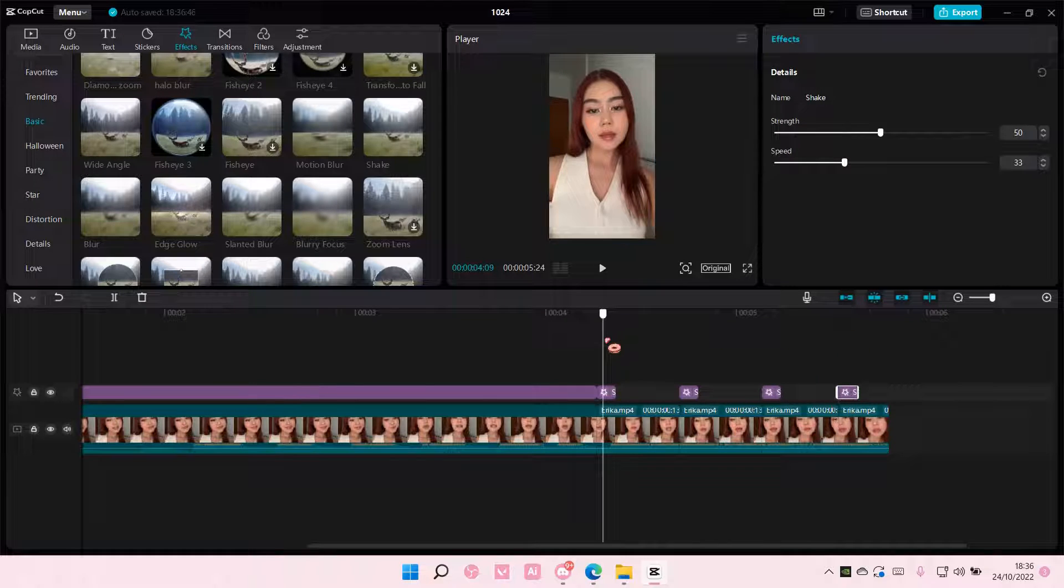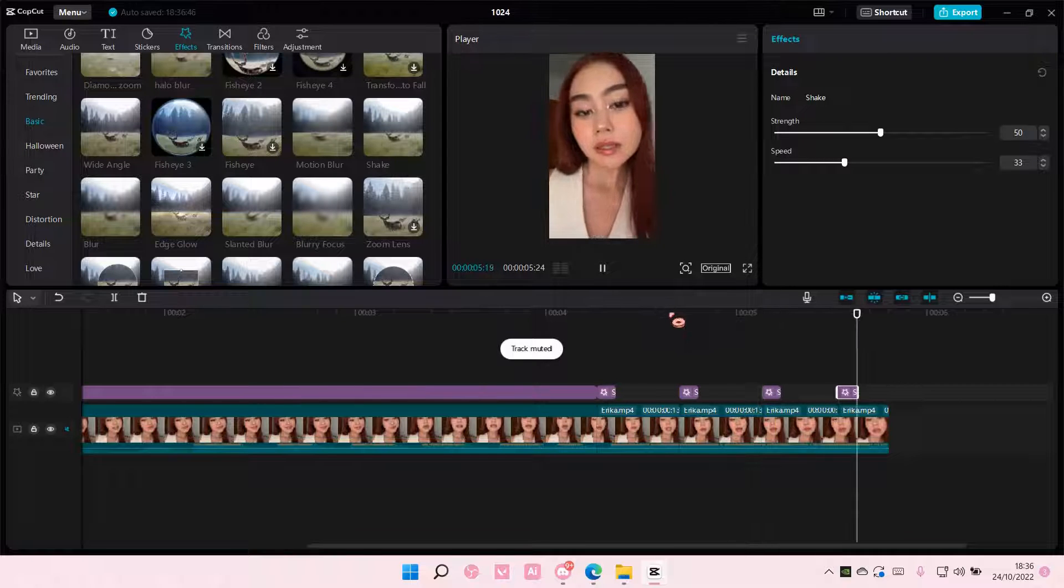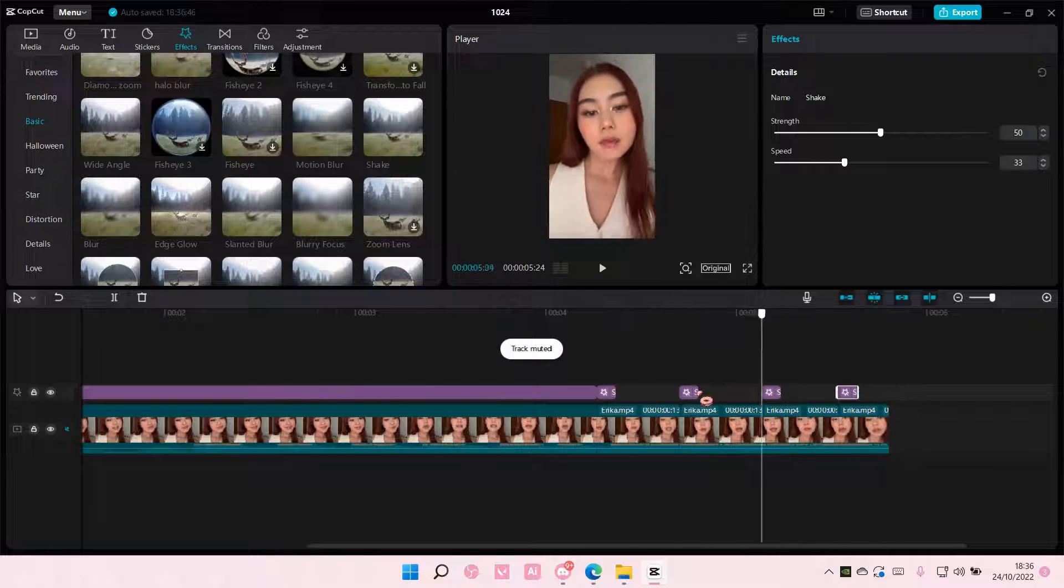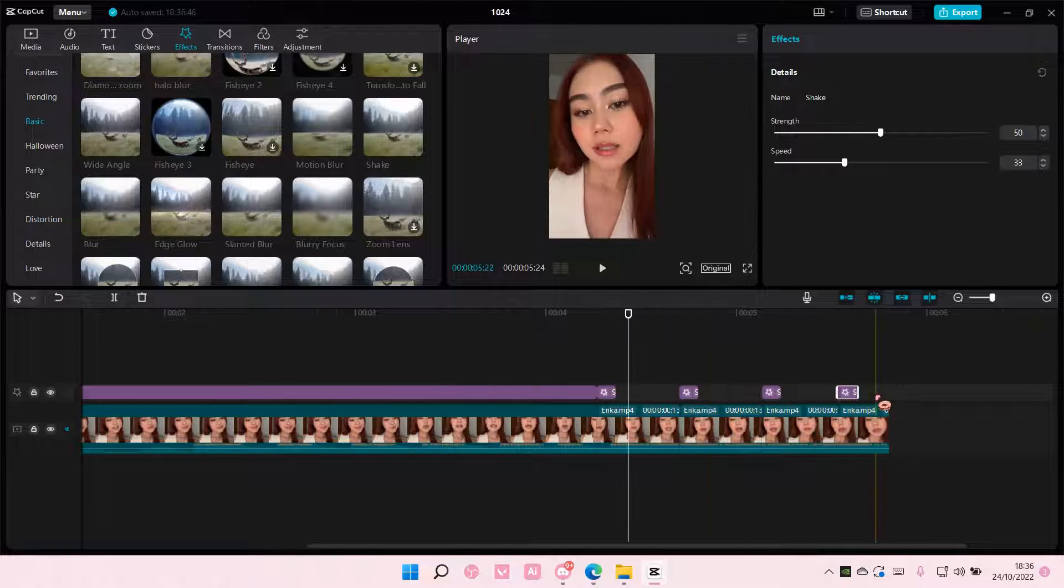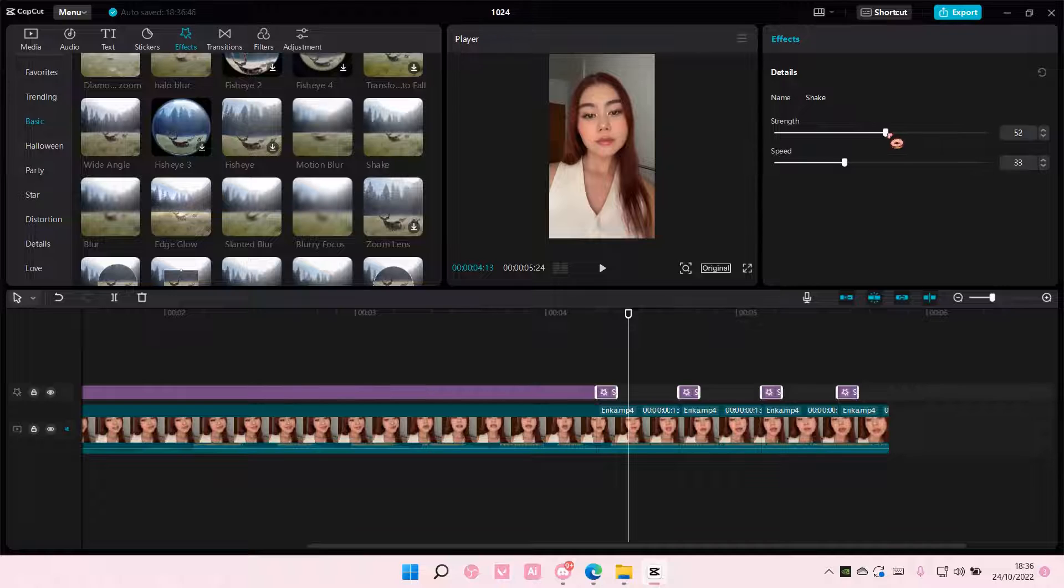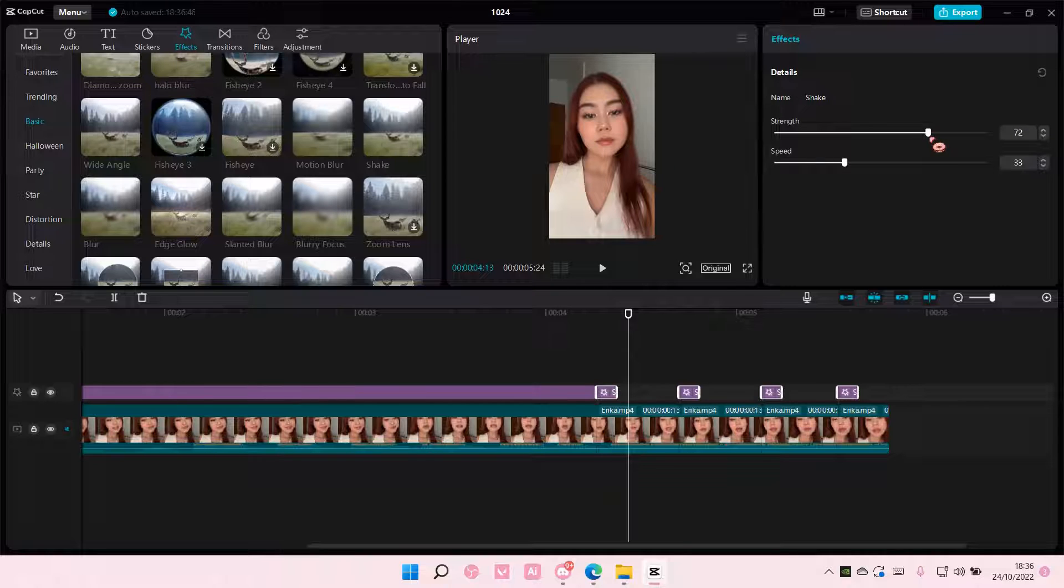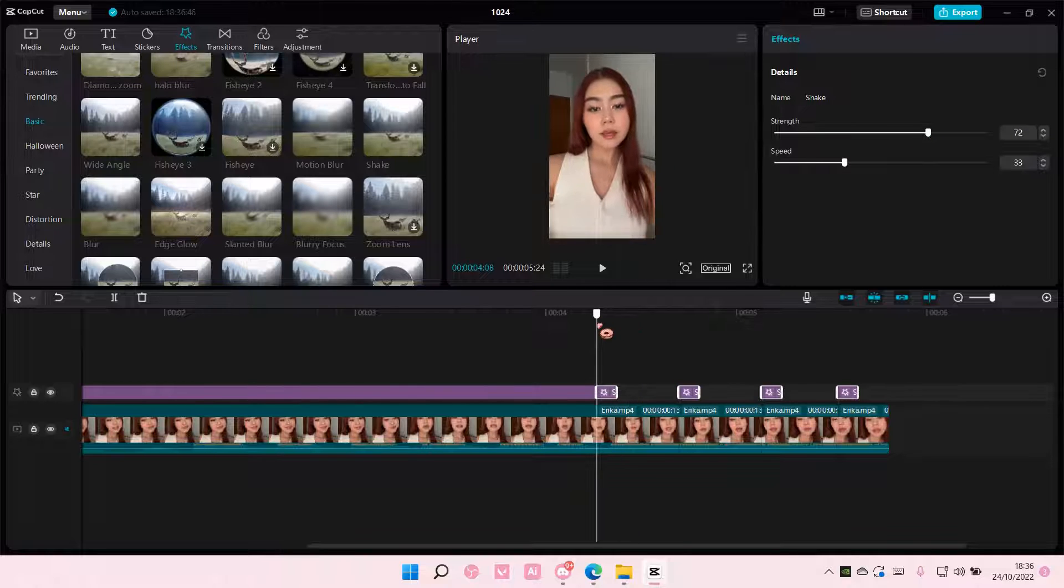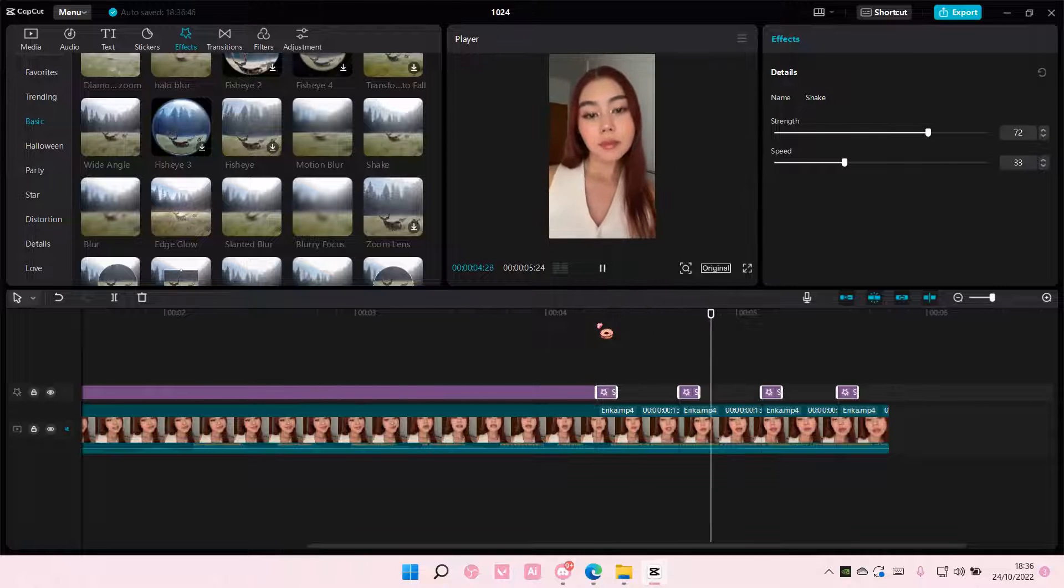You can adjust the strength if you want. I'm going to make the strength a little bit to the right.